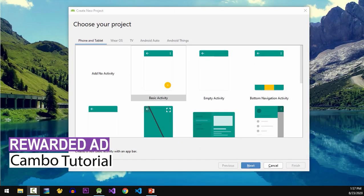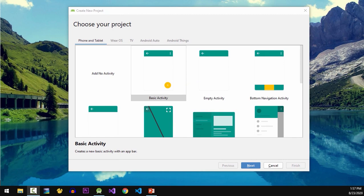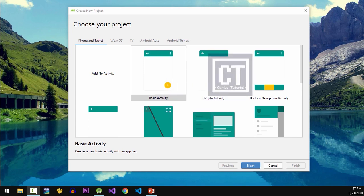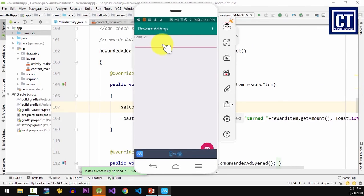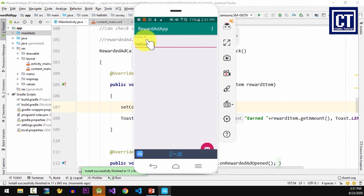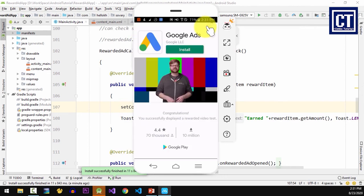Hey everyone, this is Campbell tutorial and today I will show you how to request a rewarded ad, display it, and handle the callback to exchange some kind of reward. This is my simple app to exchange the coins when the user gets a wrong word by displaying the rewarded ads.